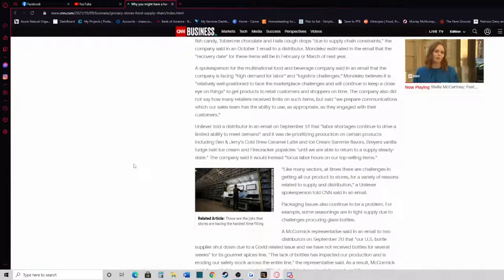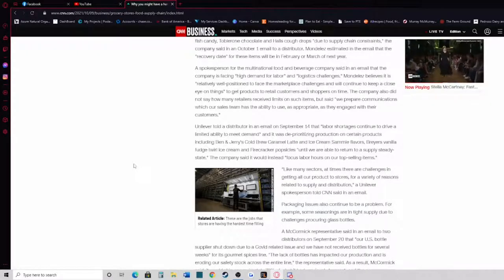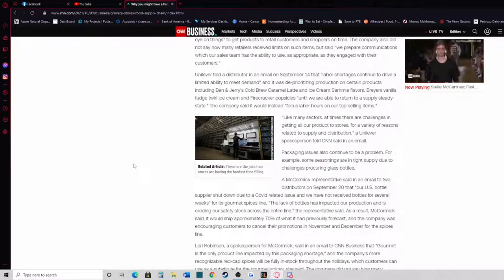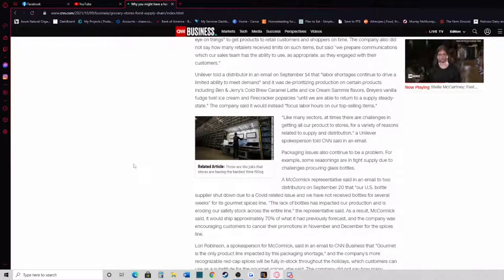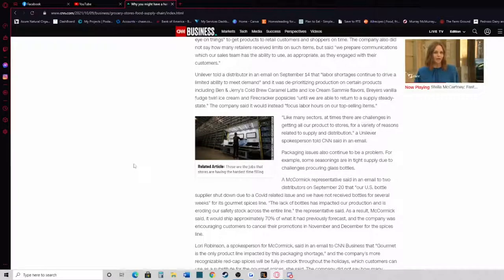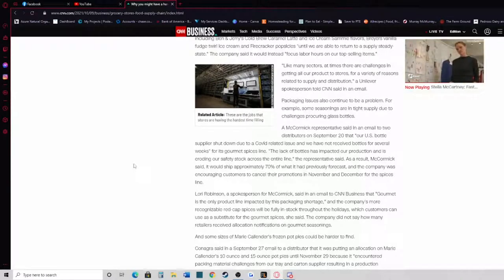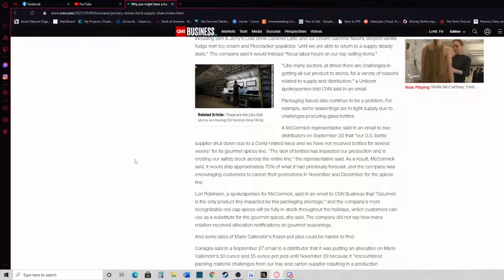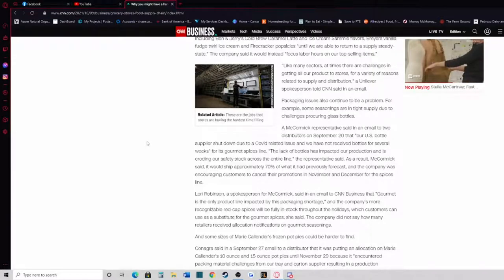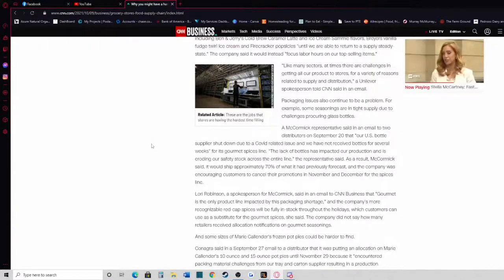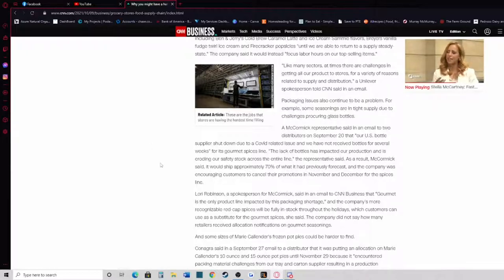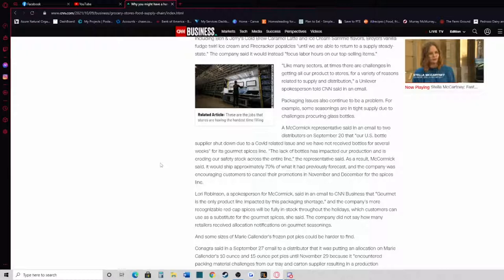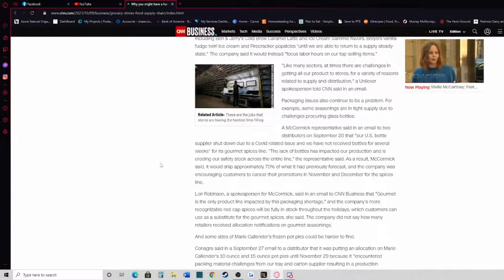Like many sectors, at times there are challenges in getting all of our product to the stores for a variety of reasons related to supply and distribution, a Unilever spokesperson told CNN in an email. Packaging issues also continue to be a problem. For example, some seasonings are in tight supply due to challenges procuring glass bottles. A McCormick representative said in an email to two distributors on September 20th that our U.S. bottle supplier shut down due to a COVID-19 related issue, and we have not received bottles for several weeks for its gourmet spices line.